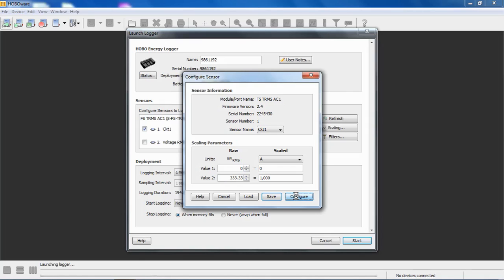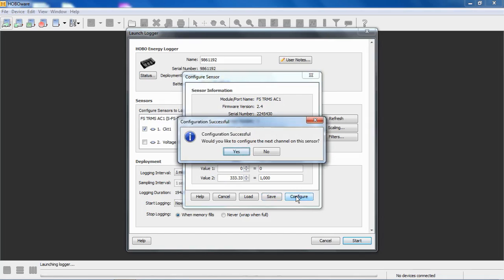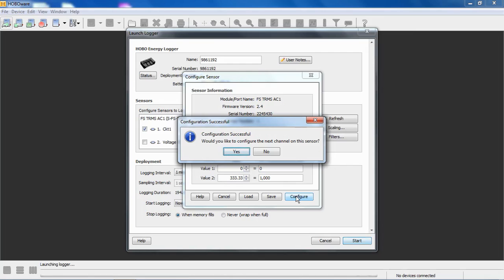We should get a successful message. It says configuration successful. Would you like to configure the next channel? Keep in mind that when this configuration is written to the module, it's sticky in that module. So you can configure the module and remove it from the logger and put it in another logger, and this configuration for that module will be retained. If you have multiple modules and you want to configure them for different applications and leave those configurations in those modules, they will stick.